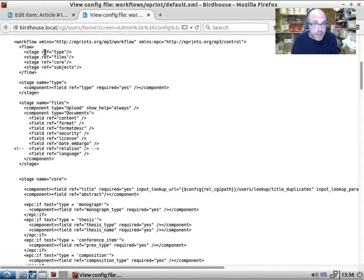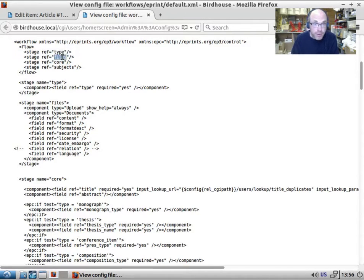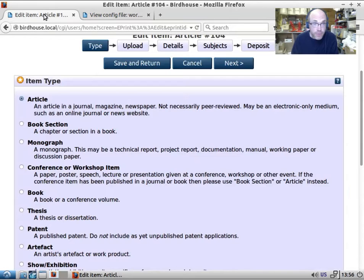So our workflow is defined in the flow tag, which defines a number of stages. So we have the type stage, the file stage, the core stage and the subject stage.